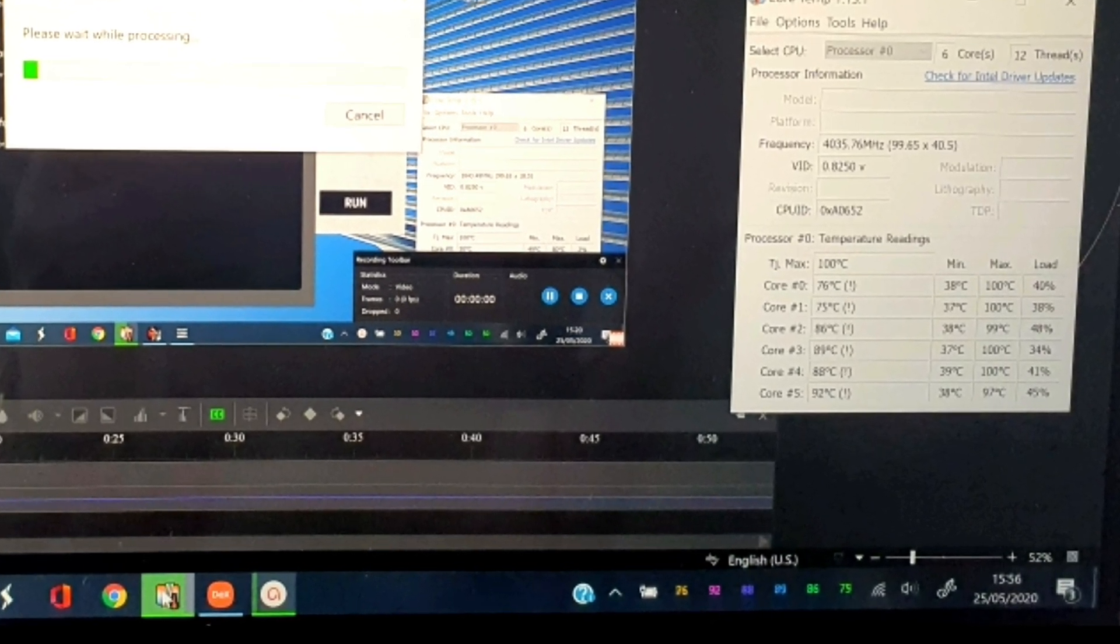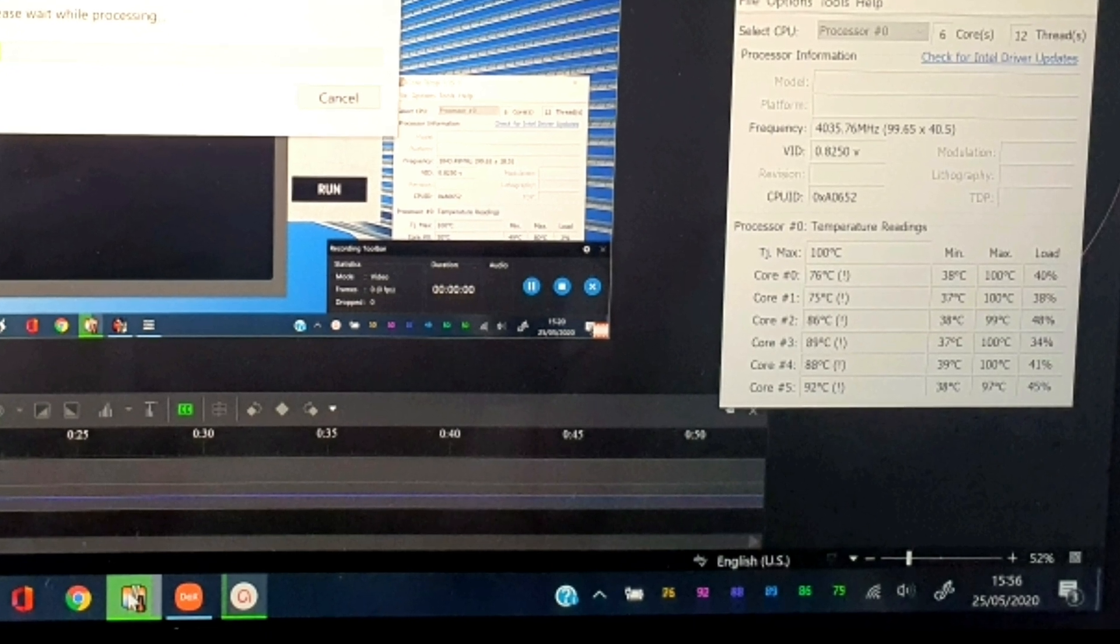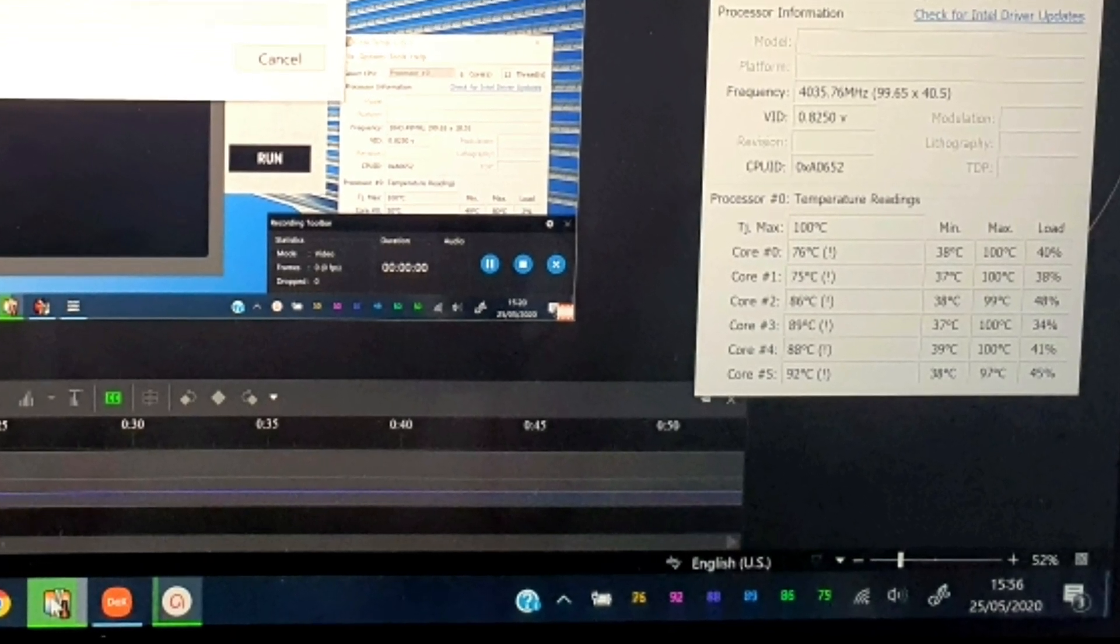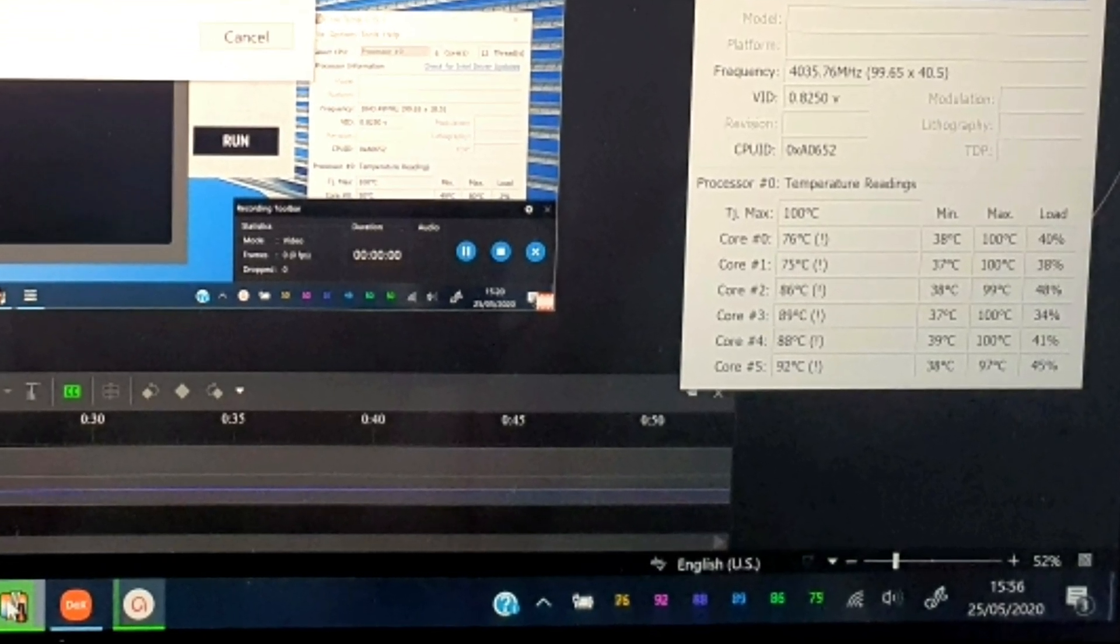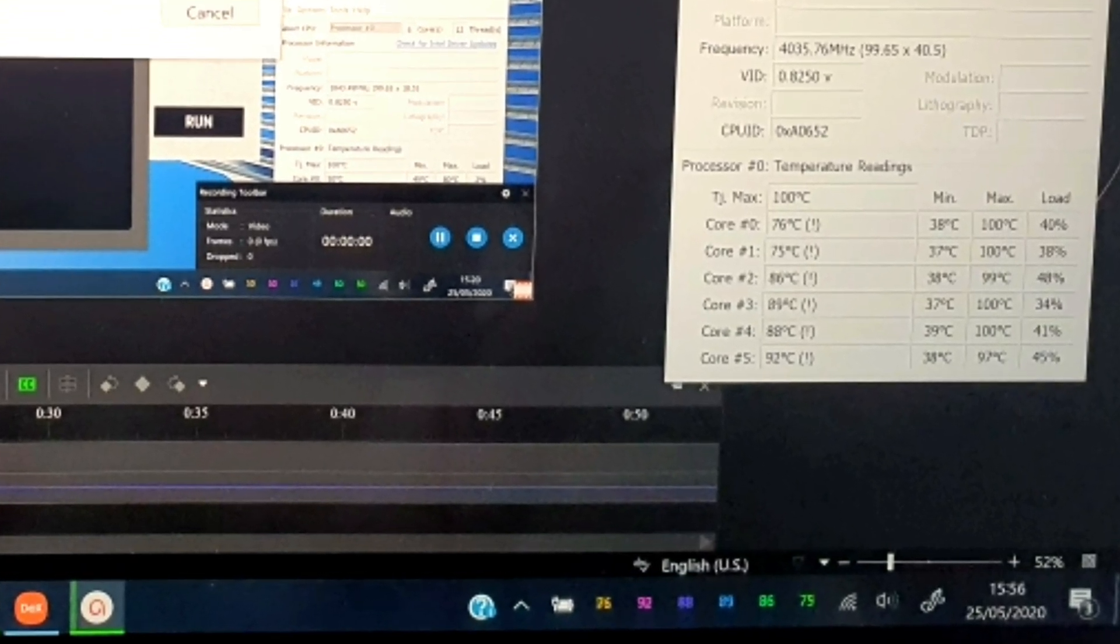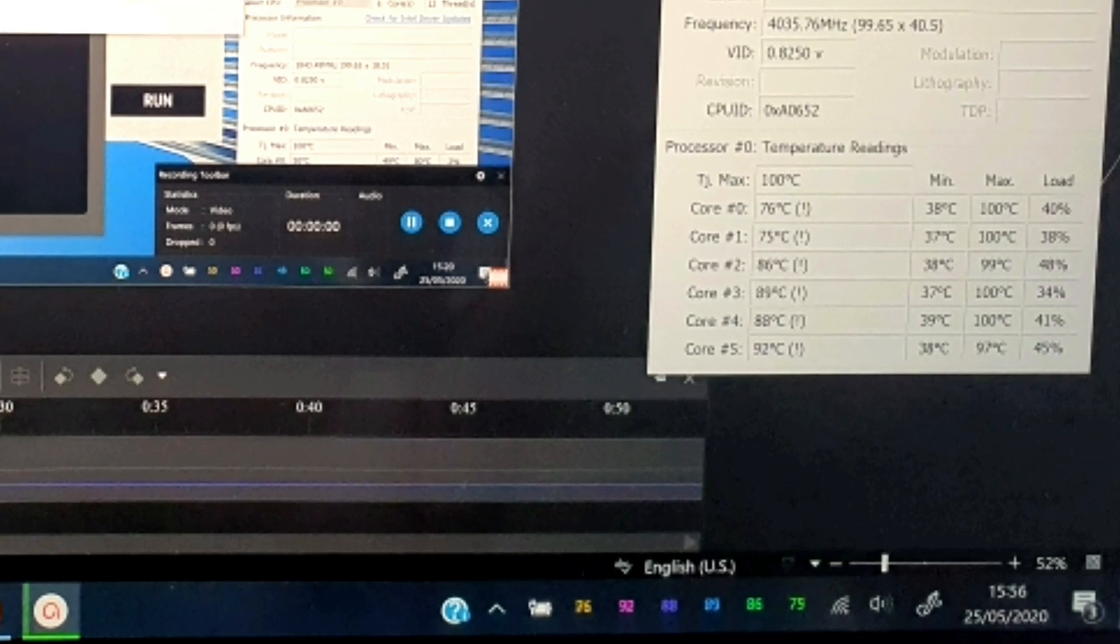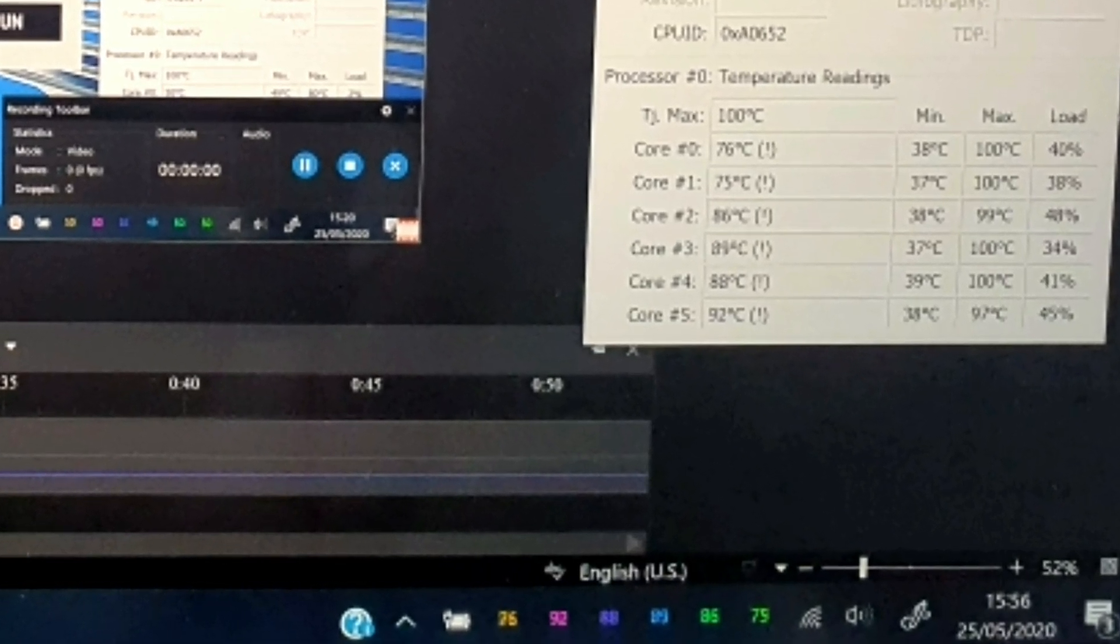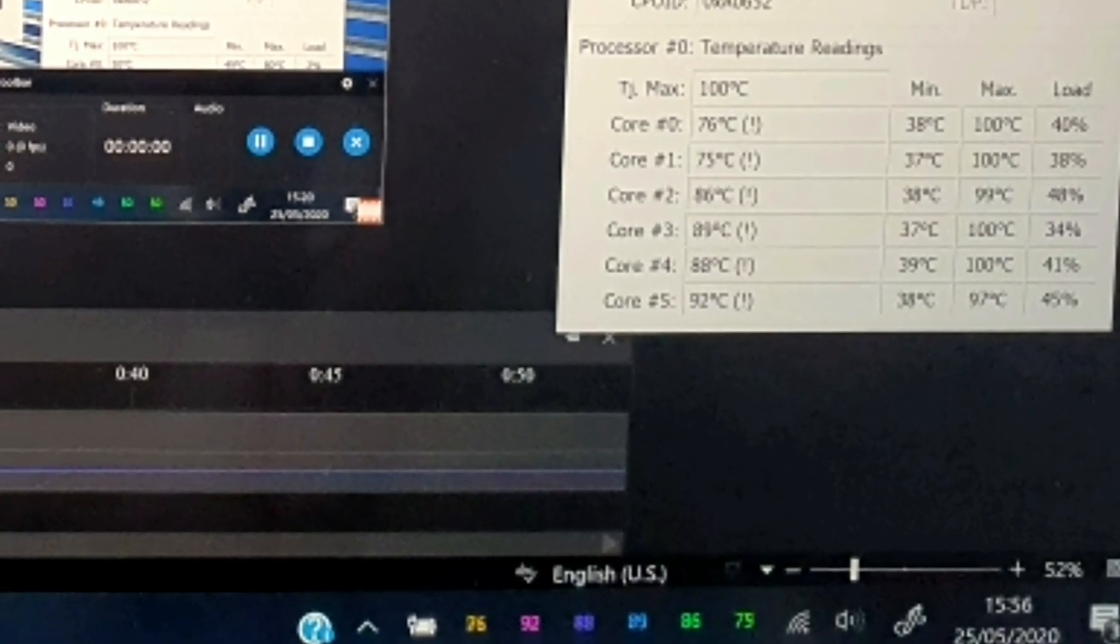So you guys decide what do you think of the temperatures? Discuss in the comments, you guys all help each other out. I have to go back to work, see you all another time, bye.